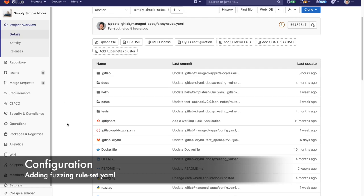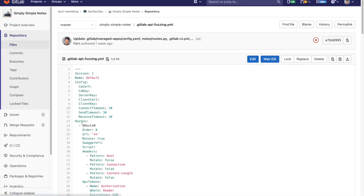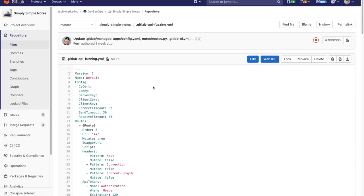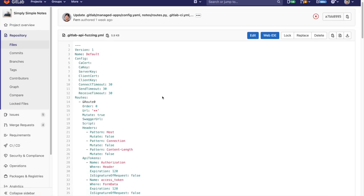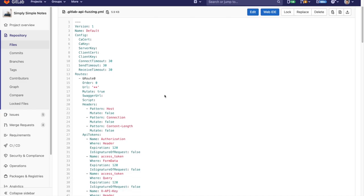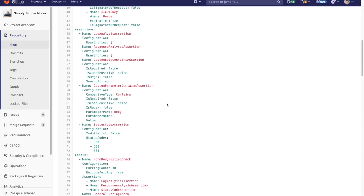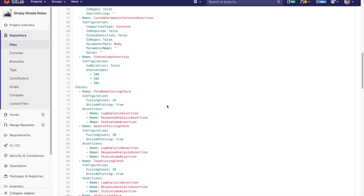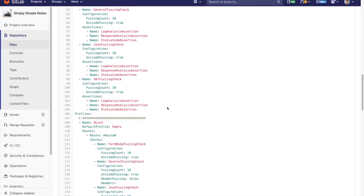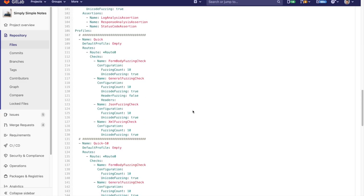First, we add the GitLab API fuzzing configuration file to the repository's root. The configuration file has several testing profiles defined with varying amounts of fuzzing. GitLab provides this config file with profiles that can get you started.